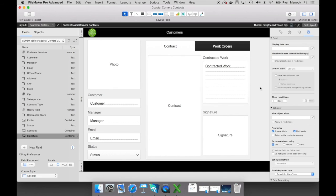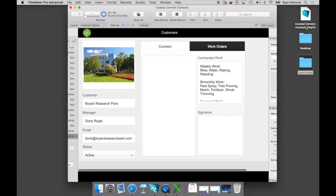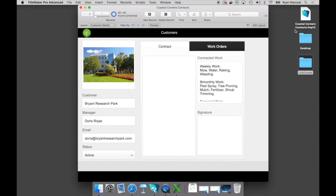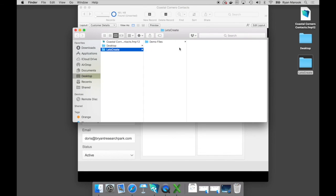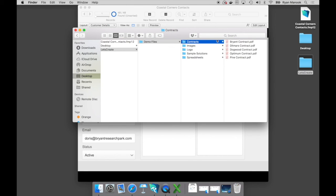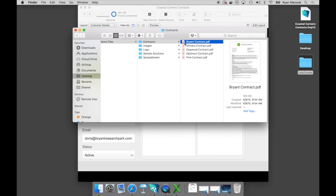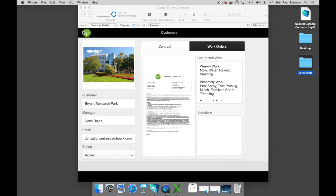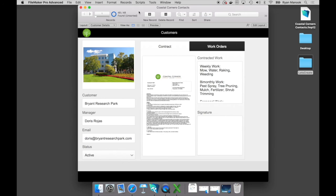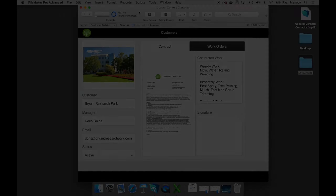All right, so let's go ahead and we'll save the work orders tab for now. Let's jump back into browse mode. You can see that we have that contracted work here. And let's walk over to the contracts folder that we have for Bryant contract. And again, Coastal Corners Landscaping, they used to spend hours trying to find the most up-to-date information and searching through bins of files. But now we have all that information right in one easily accessible location.